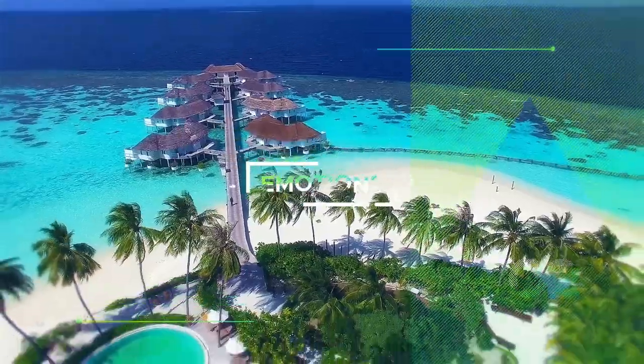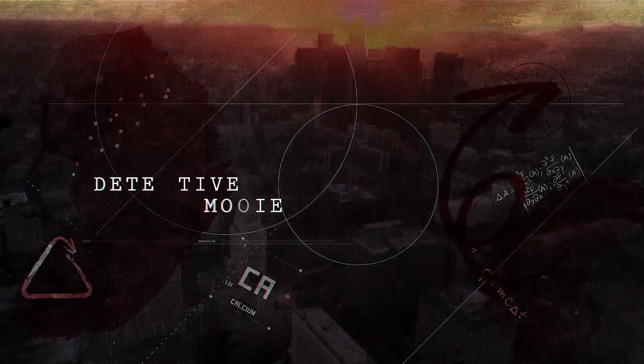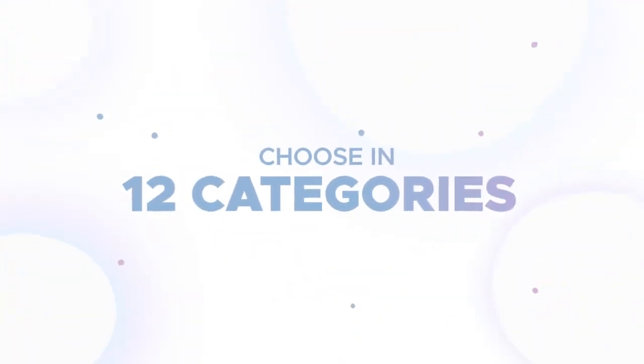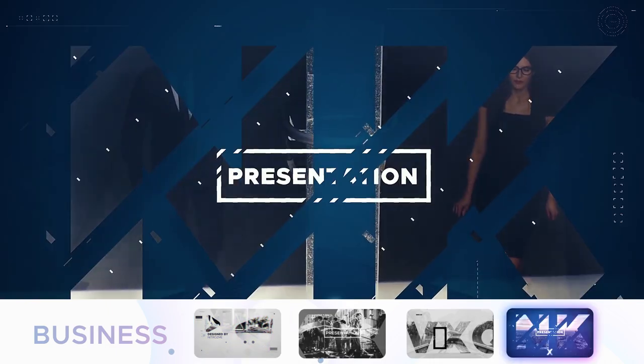Just change presets with quick navigation to open a new style of your video. Twelve categories of presets will help you create a slideshow for any case.